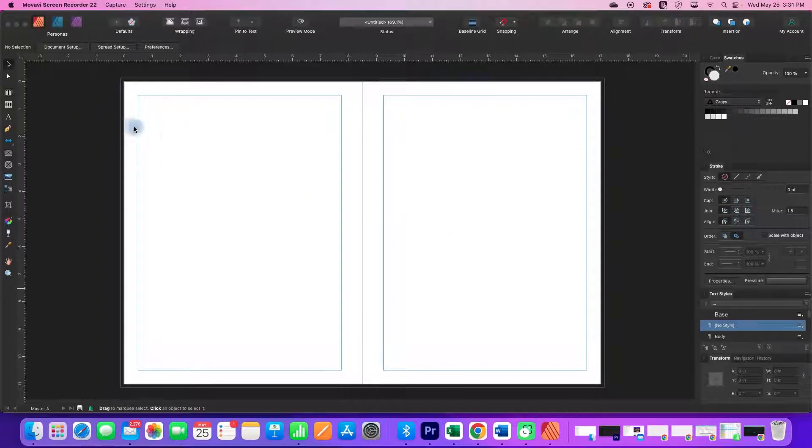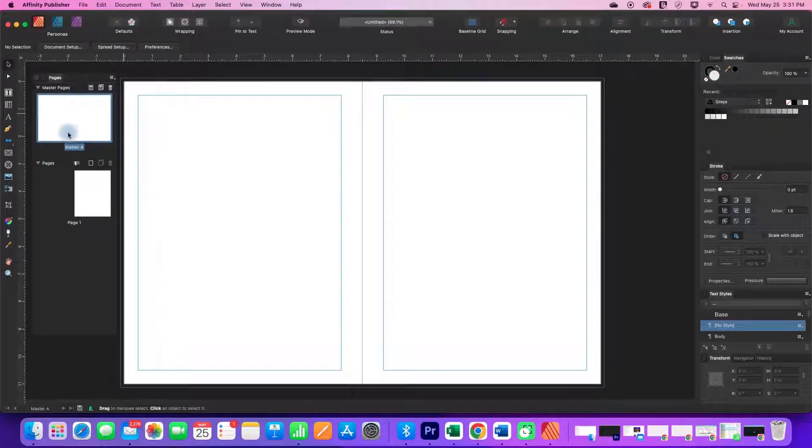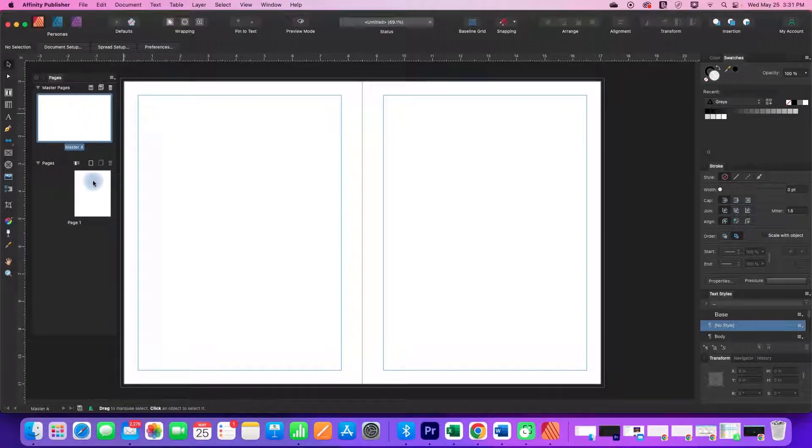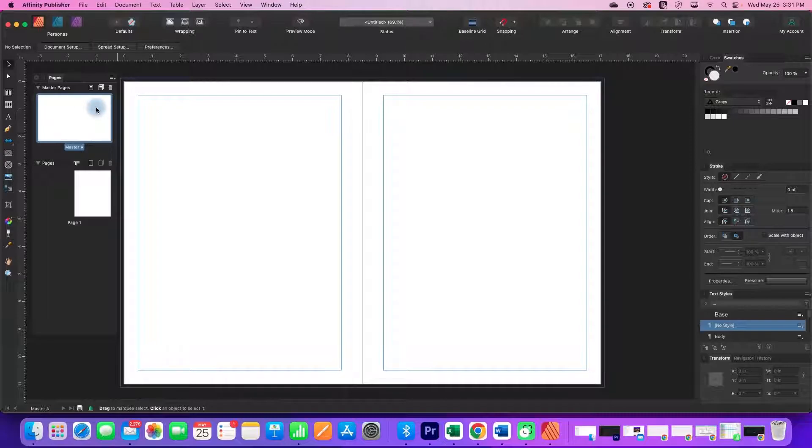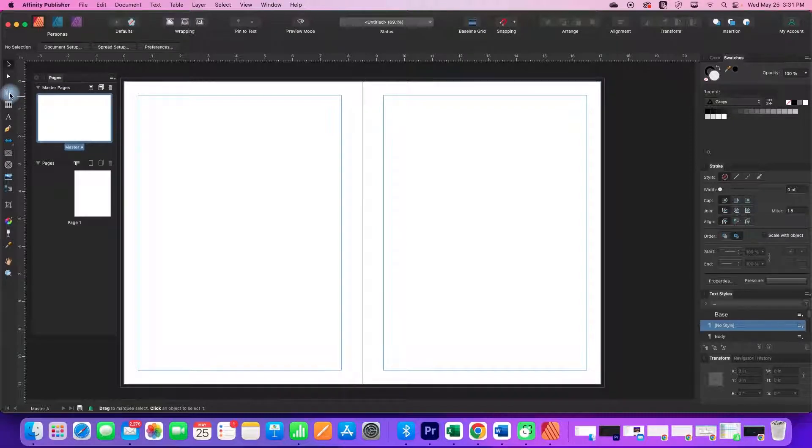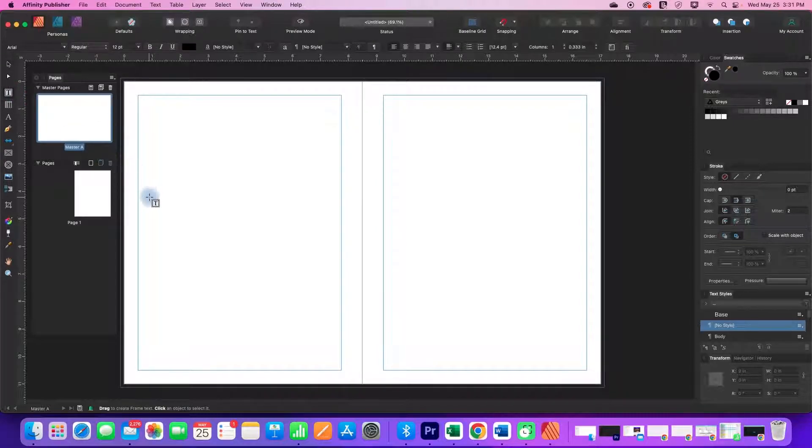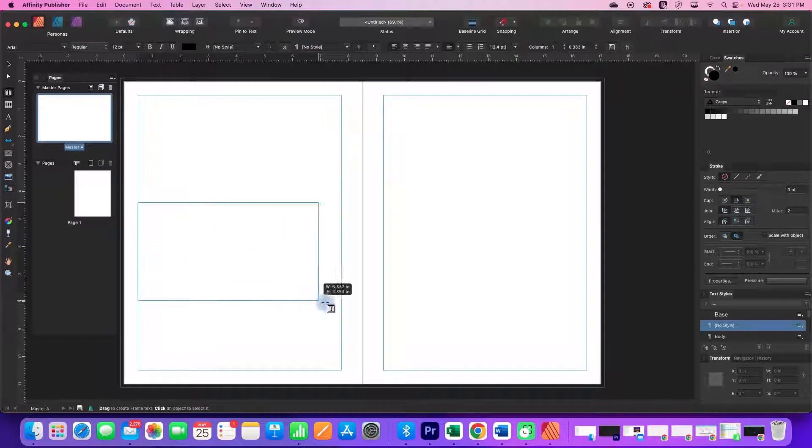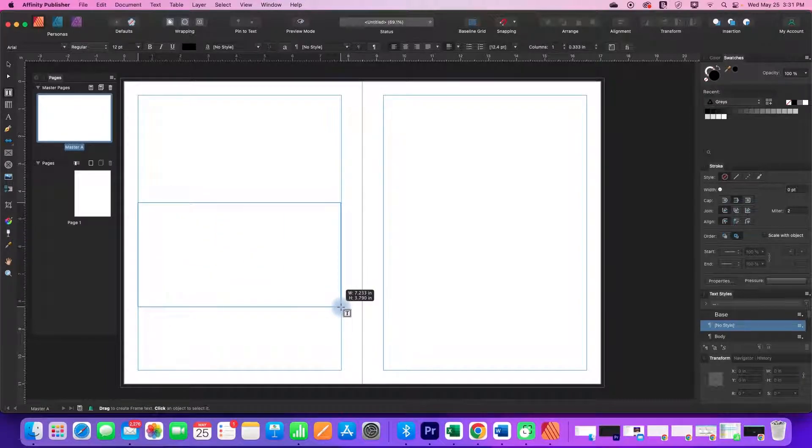I am on a master page right now, and I just have one page in my document and one master page at the moment. I'm going to go to the frame text tool and draw out a text box on the left side of master A.